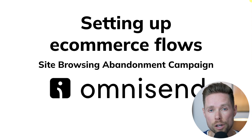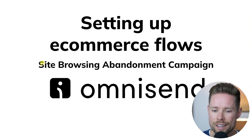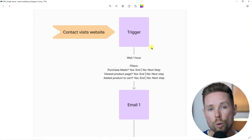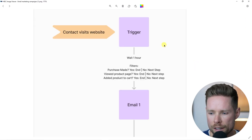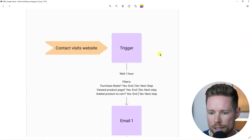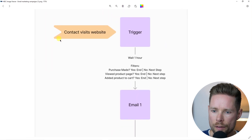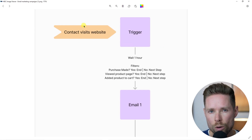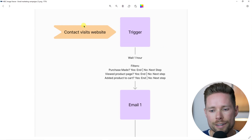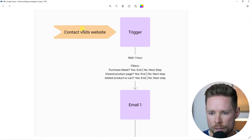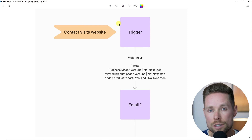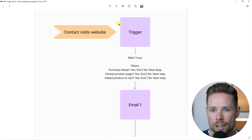We are setting up our e-commerce flows in OmniSend, and in particular, the site browsing abandonment campaign. So what is a site abandonment campaign? A contact visits your website — you send a newsletter to one of your contacts, there's a link to your store, and that contact clicks the link. That click is the trigger for the site abandonment campaign automation.